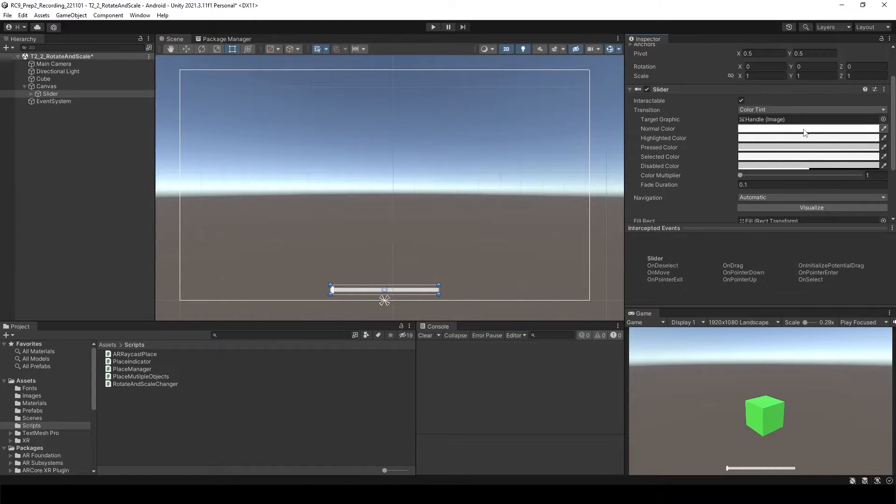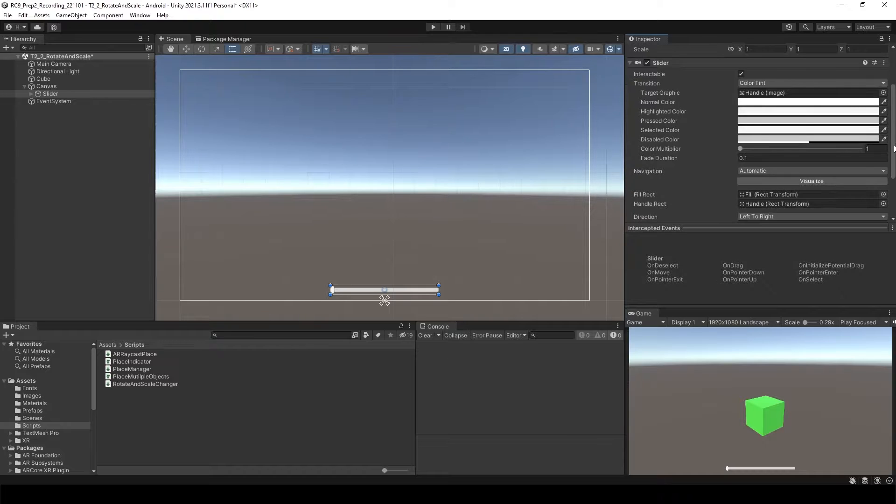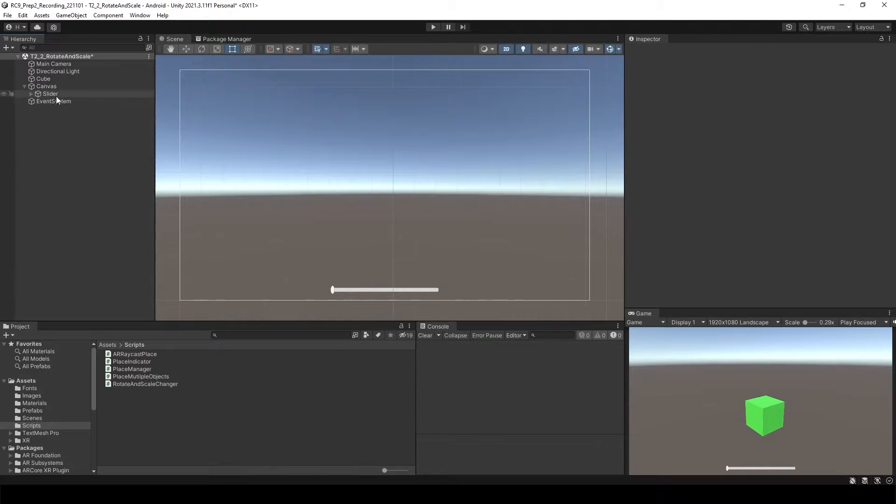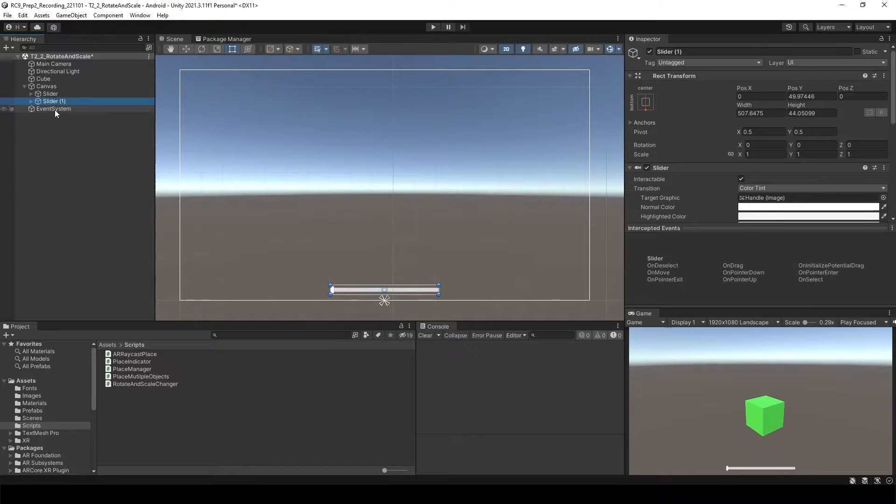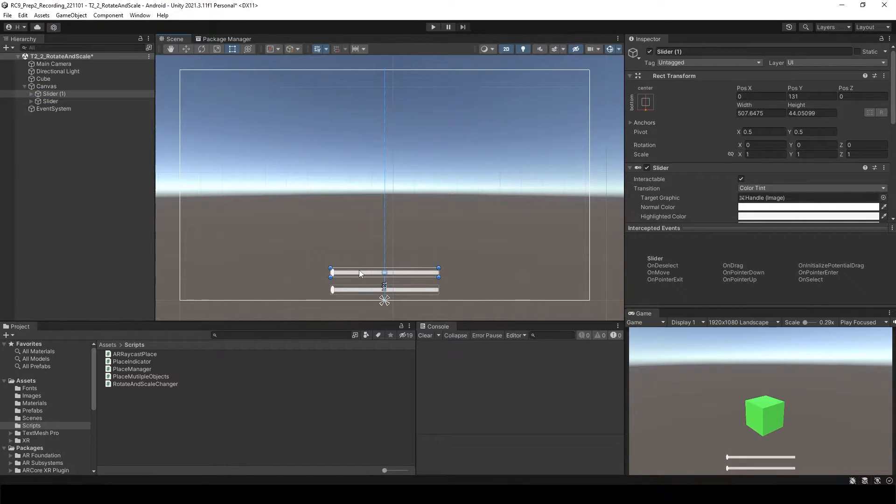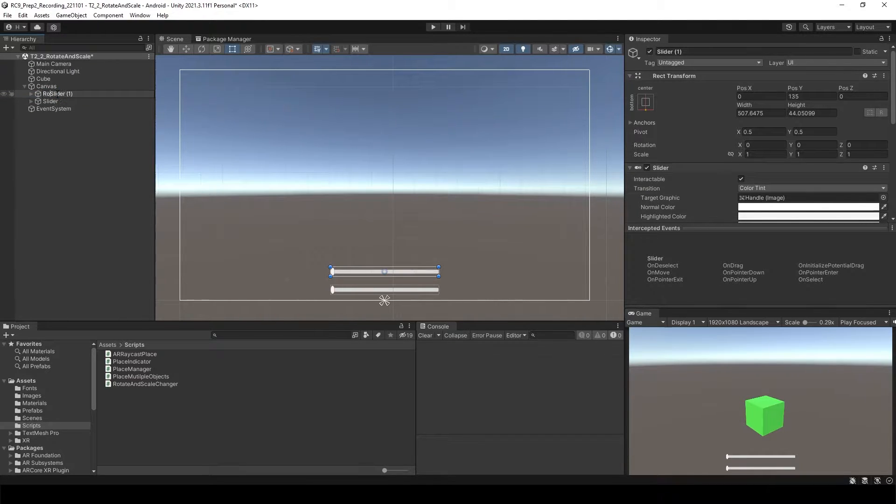To change the slider color, of course you can change the normal color, highlighted color, and pressed color, but I'm not going to change it right now. Let's just copy one more time to make a second slider.